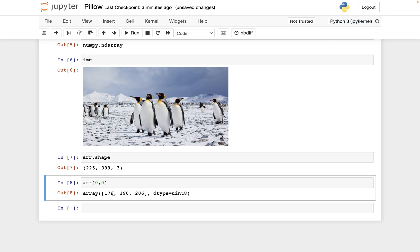And how you should think of that is this says how much red there should be. This says how much green there should be. And so the fact that blue is the highest, but not by a ton, that is like saying this upper left most color here. It is like slightly on the blue side.